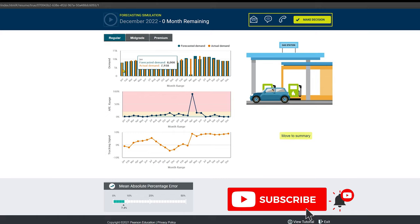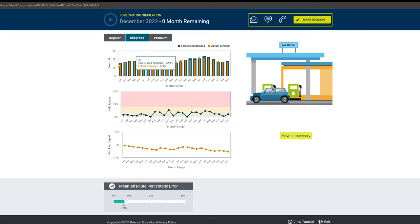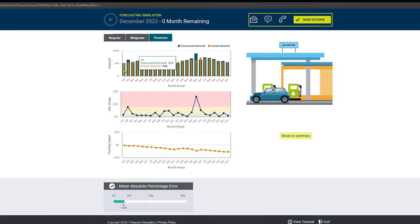I forecasted 8,000 and it came in at 7,900. For mid-grade, I projected 1,500 and it came in at 1,488. And for the premium I got 515 and it was 496. These are all very good numbers.